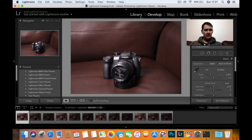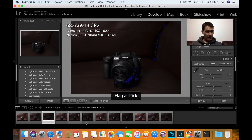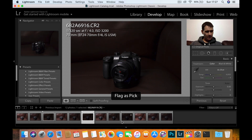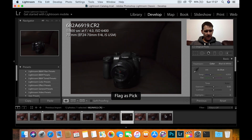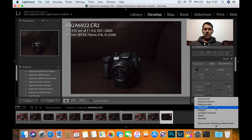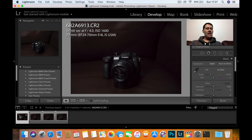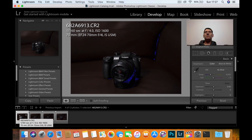I'll press the D key to go into the develop module. Right, so what I'm going to do is just pick these images. What I did was when I took these pictures I took them one stop underexposed, two stop and three stops. But as it's a dynamic range test, I might as well just try it at three full stops.